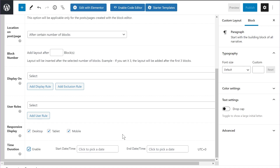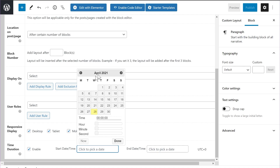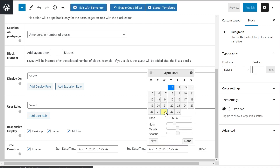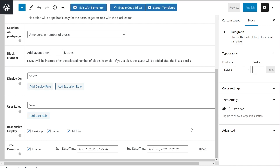The time duration option is a powerful technique for promoting limited-time courses, affiliate offers, or webinars. You can create a custom layout, then choose a start date when the CTA begins appearing on your website and an end date when it automatically disables. Just click the date picker, pick a date and time using the sliders, and do the same for the end time. The time zone is picked up automatically from your WordPress settings, but you can change it by clicking the link if needed.